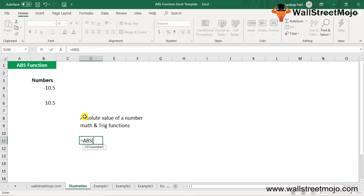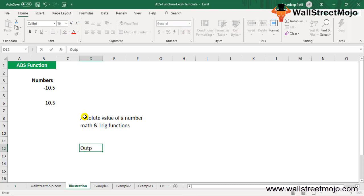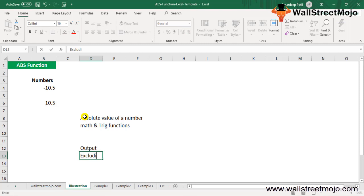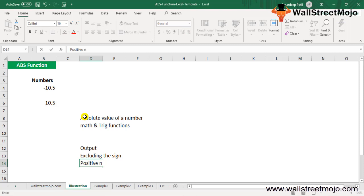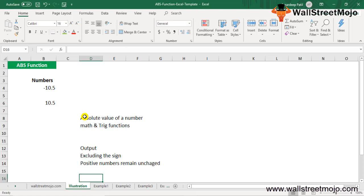If the supplied number argument is non-numeric, ABS gives a VALUE error. On the output end, ABS returns the absolute value of a given number — that is, the number excluding its sign, so positive numbers remain unchanged.